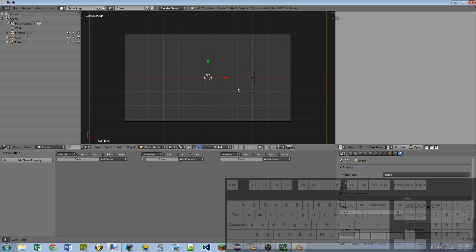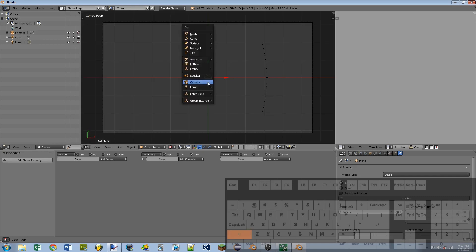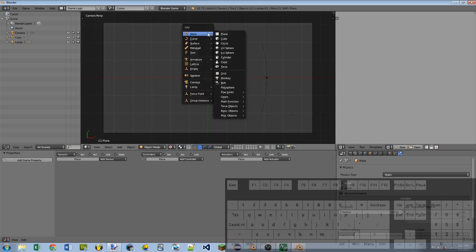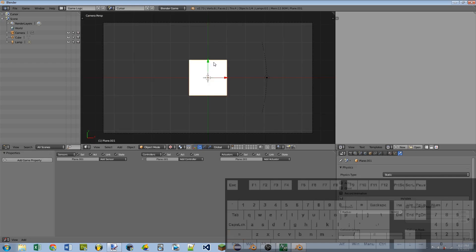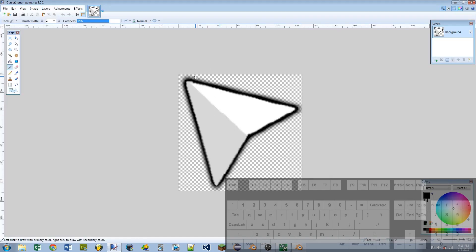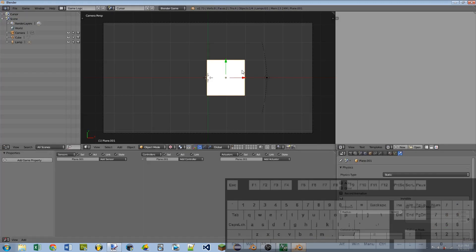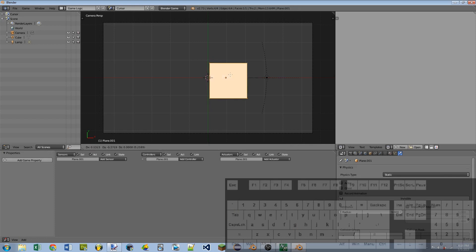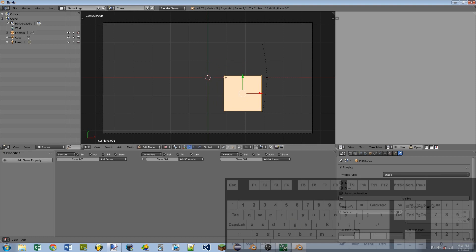So now we're going to actually add our mouse cursor object. So I'm going to use a plane because I'm using a texture. But if you wanted to use a 3D mouse, you would just build your 3D mouse model now. I'm going to hit Shift-A, add a plane. And the origin of the object is going to be the clicking point of the mouse. So in my mouse texture, the clicking point is in the top left. So I'm going to need to move this plane so that the origin is in the top left. So I'm going to do that by hitting Tab, hit G to grab, and then just move it so that the origin is in the top left.